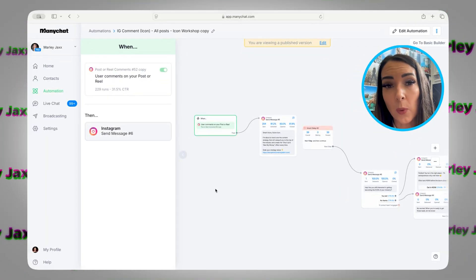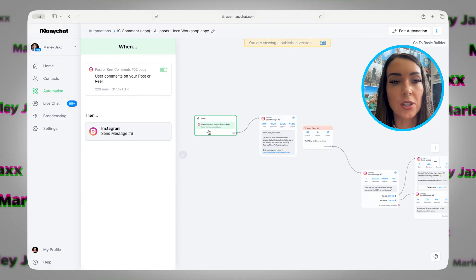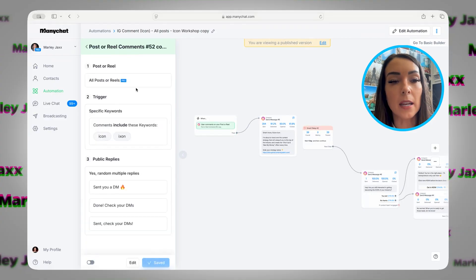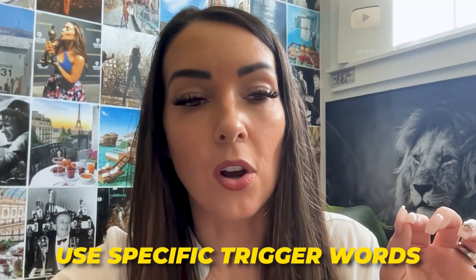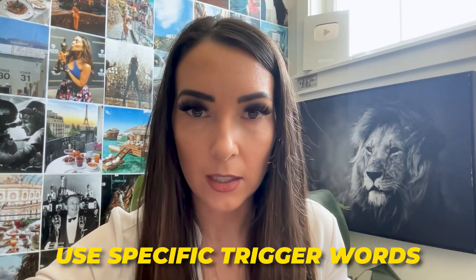One of my favorite and easiest ways to use ManyChat for your automations is to create a trigger so that anytime someone comments on a post or a reel and they use a specific keyword, it'll automatically DM them anything that you want to write and send. You want to make sure the keyword is specific to what you're talking about, but also specific enough that it's not going to trigger for just anything.